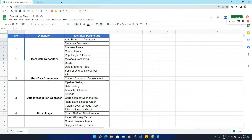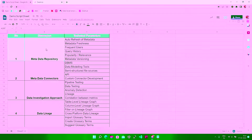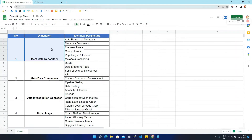Let's start with the first dimension: the metadata repository. The metadata repository is used to document metadata, manage and perform analysis using metadata. Now we are going to look at its technical parameters.